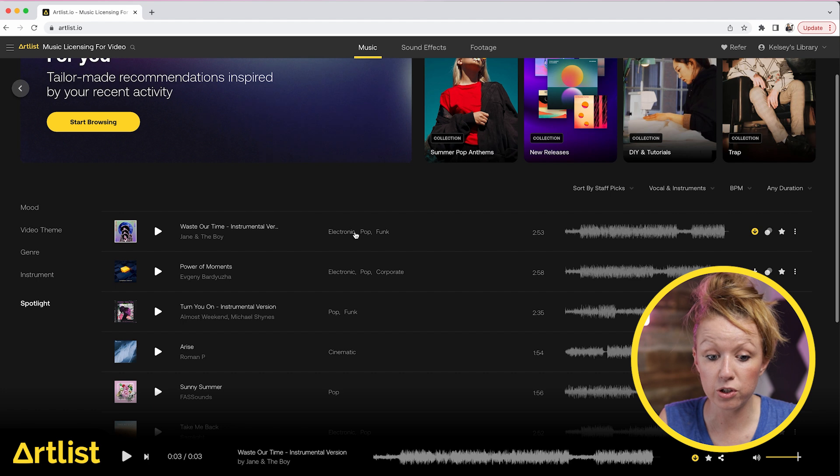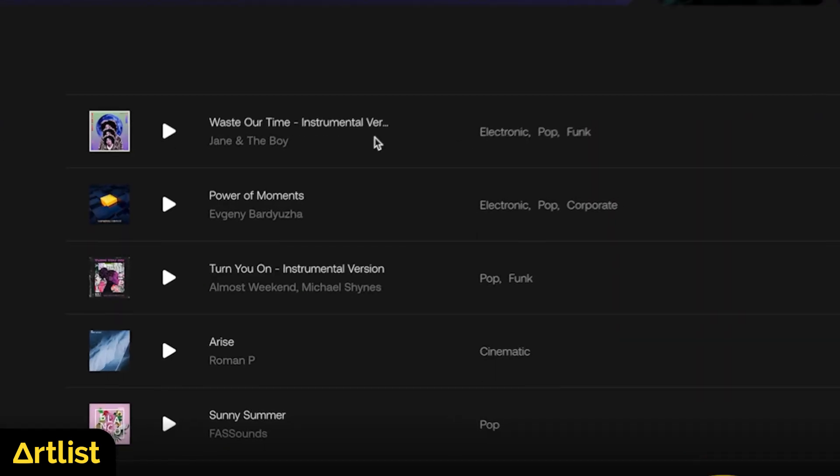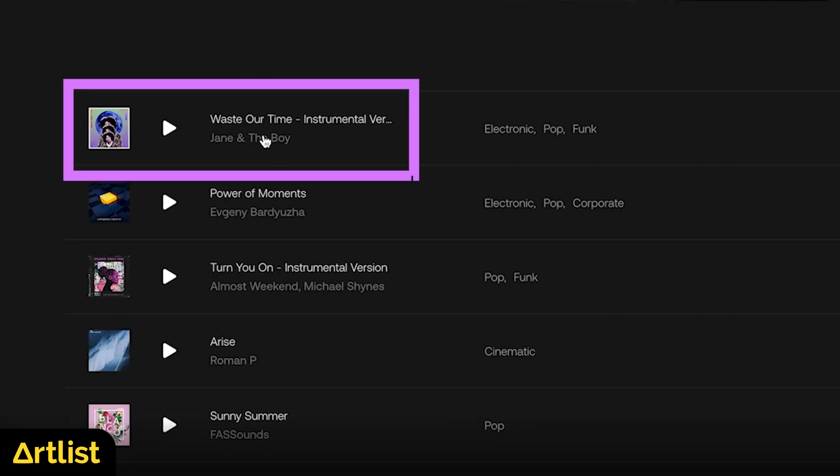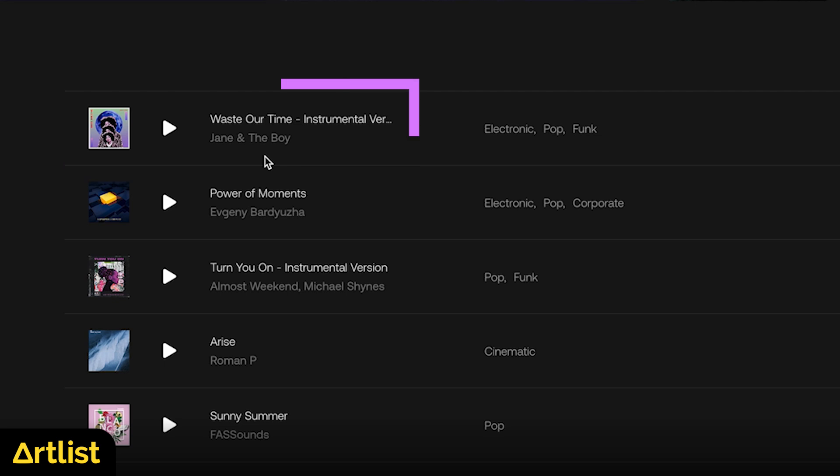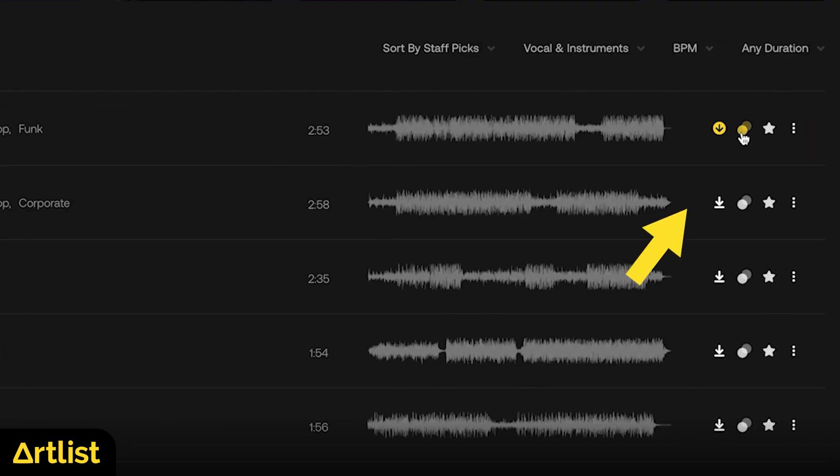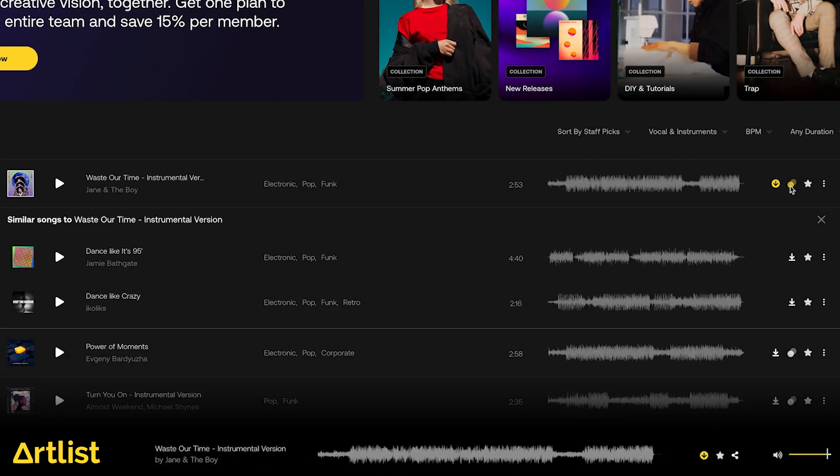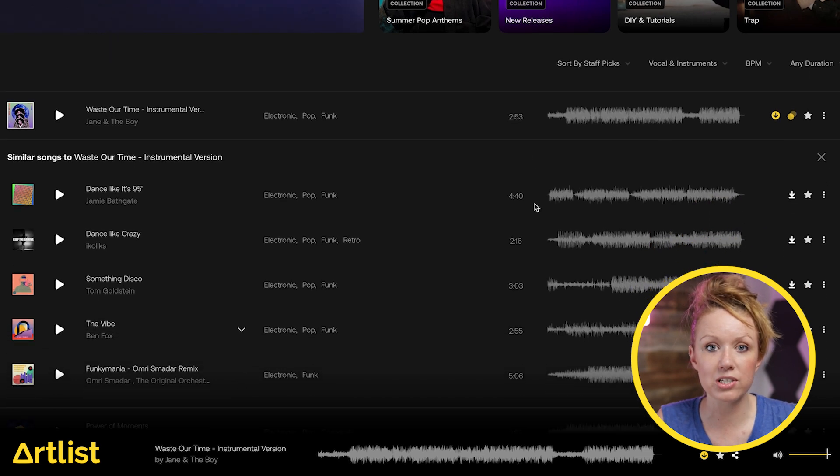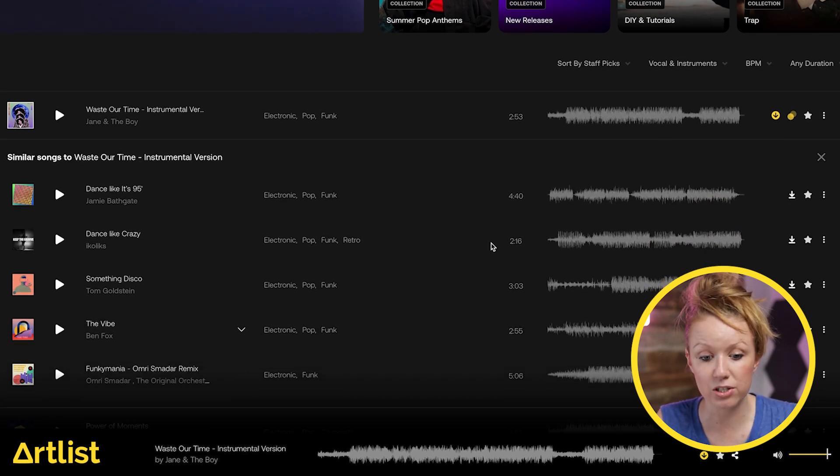One really cool thing that you could do is once you find a track that you like, for example, the one that I use in this video, Waste Our Time by Jane and the Boy, you can click on find similar songs and it will show you other songs that have a similar vibe and taste to it.